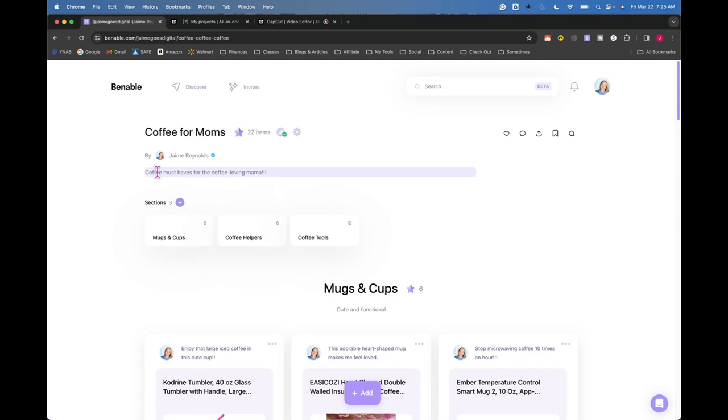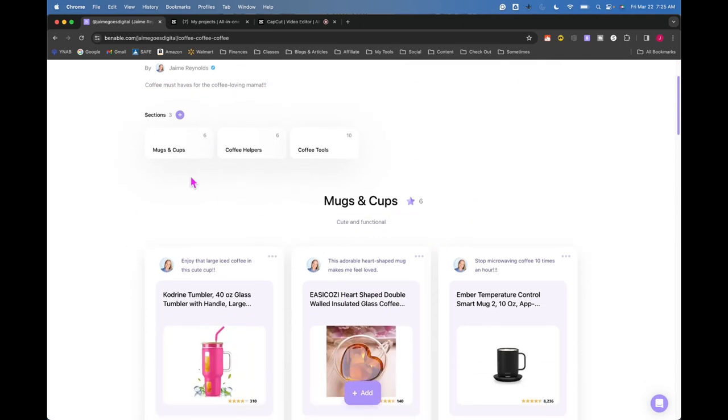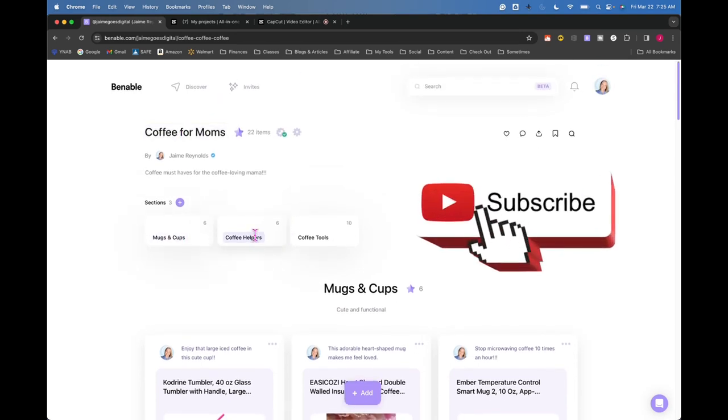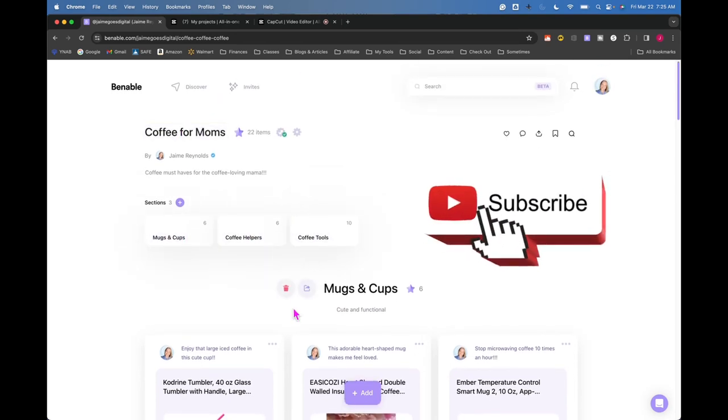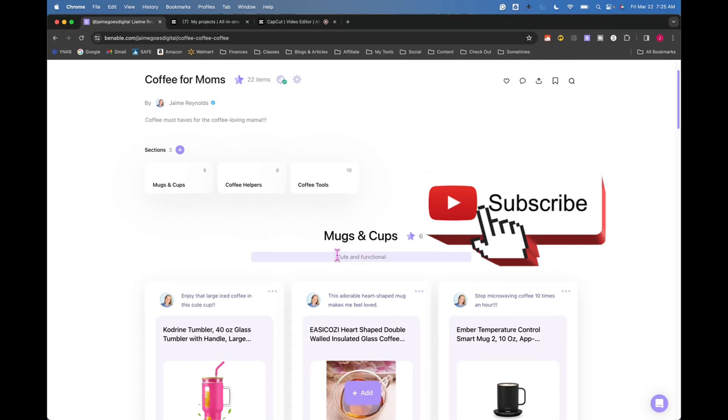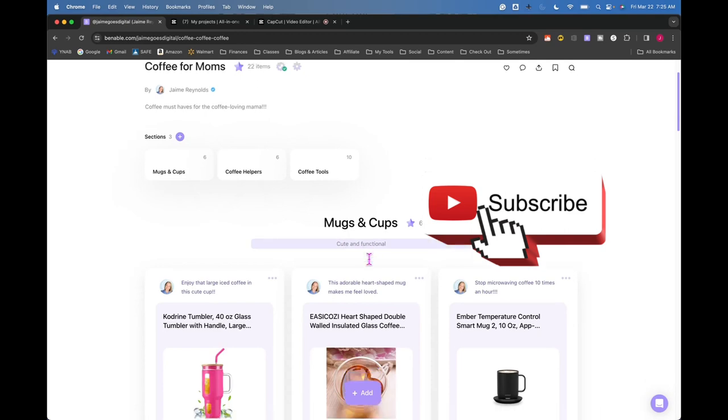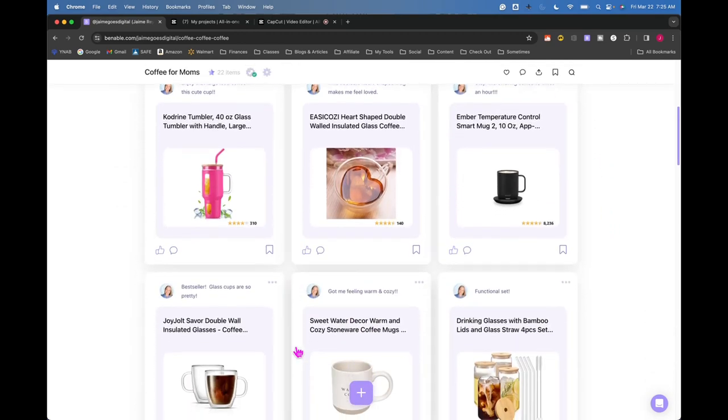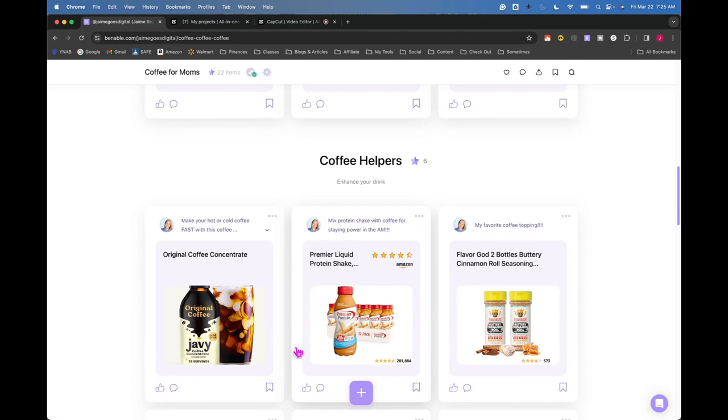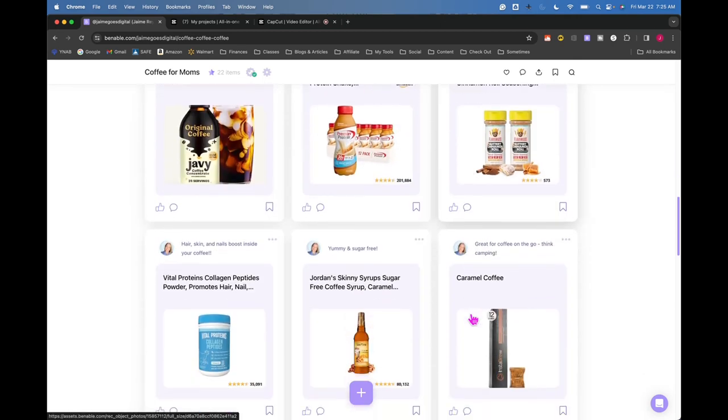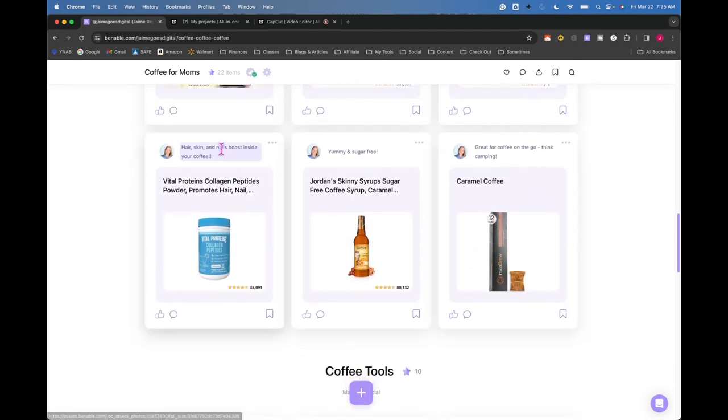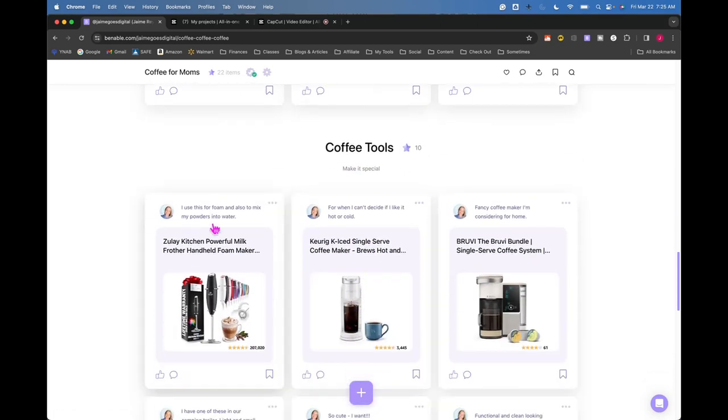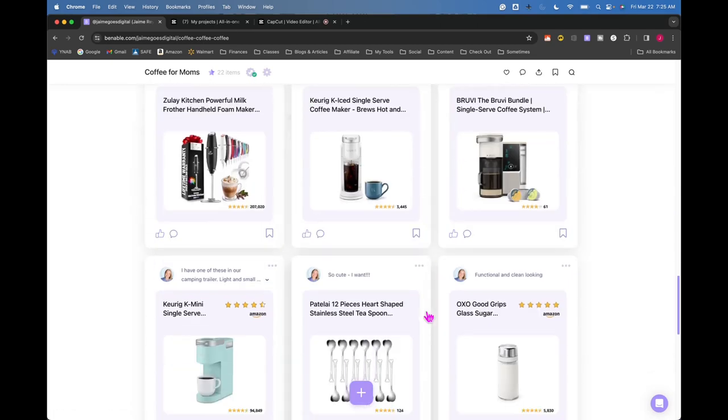You want to use keywords and then I have sections. So I've got like, this is my coffee list, mugs and cup, coffee helpers, coffee tools. And then under each section, I have some more words. And then for each item on the list, I have a little blurb and I try to use as many keywords as I can in here.